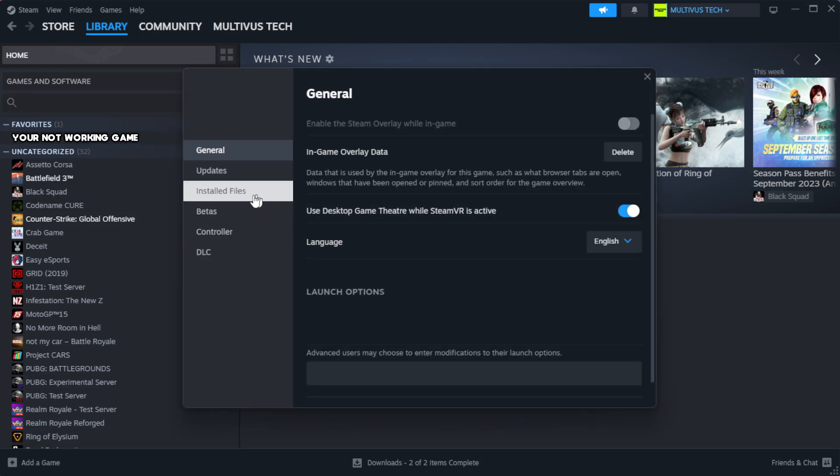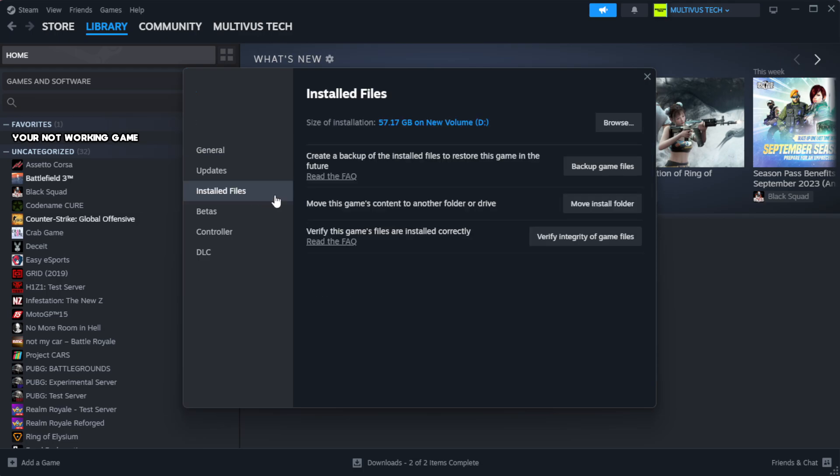Click local files. Click verify integrity of game files.